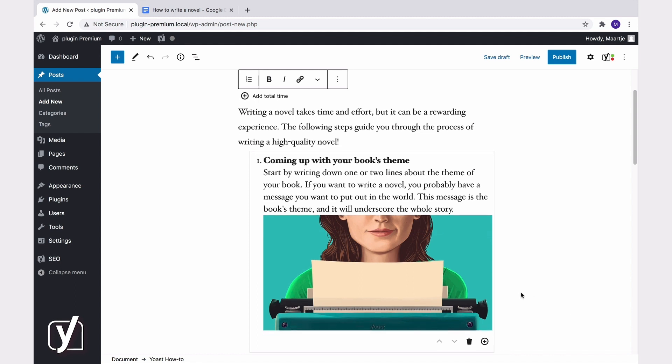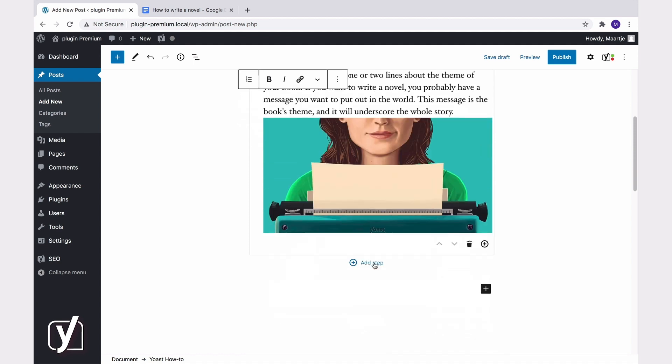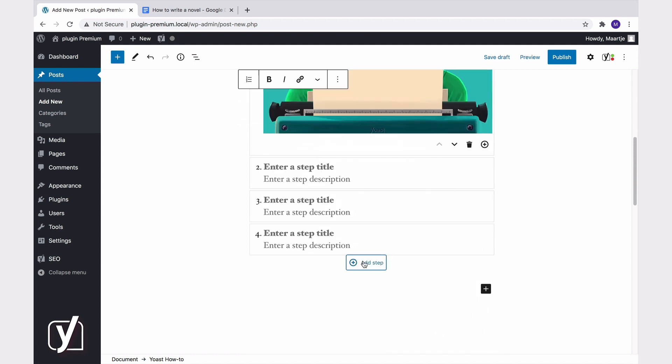Looks much better. Adding images to your steps will help Google show a fully formed how-to rich result on mobile. Okay, let's quickly add the other steps. You can add as many steps as you need.